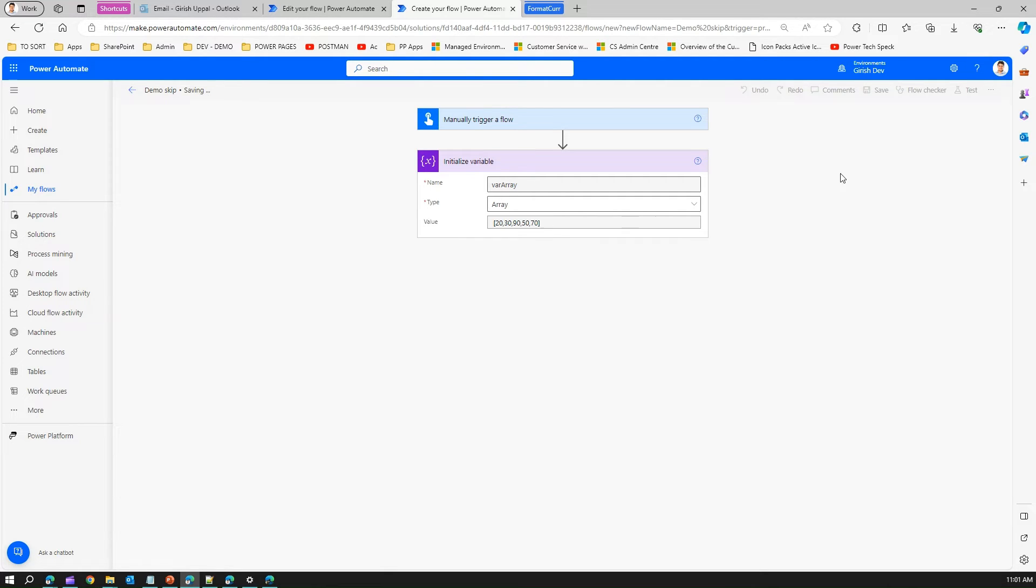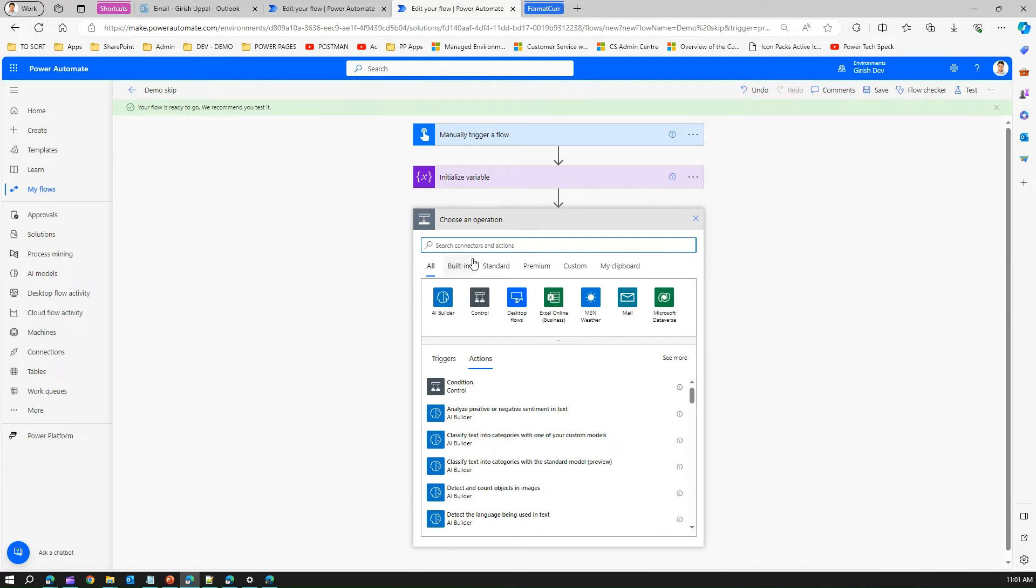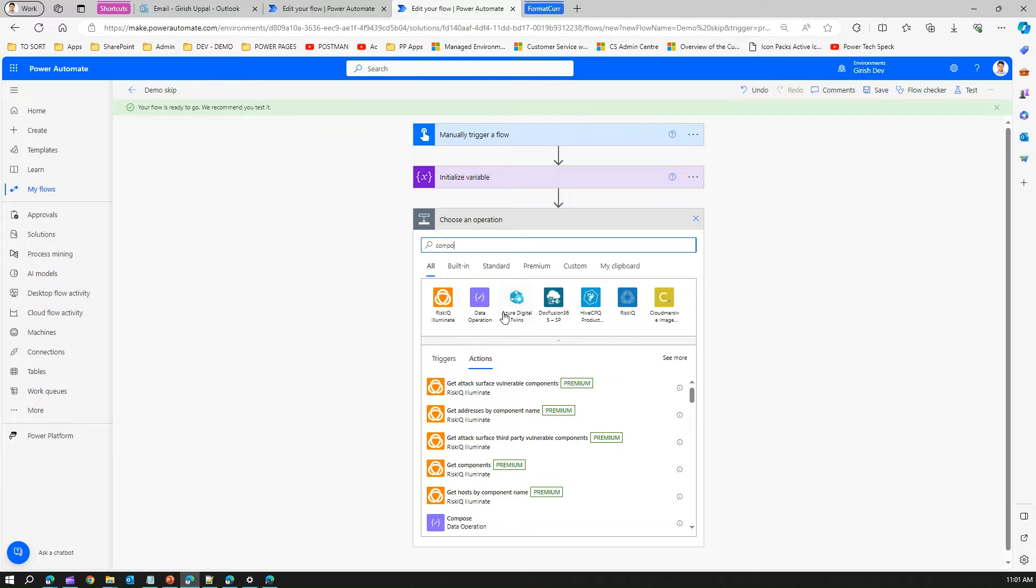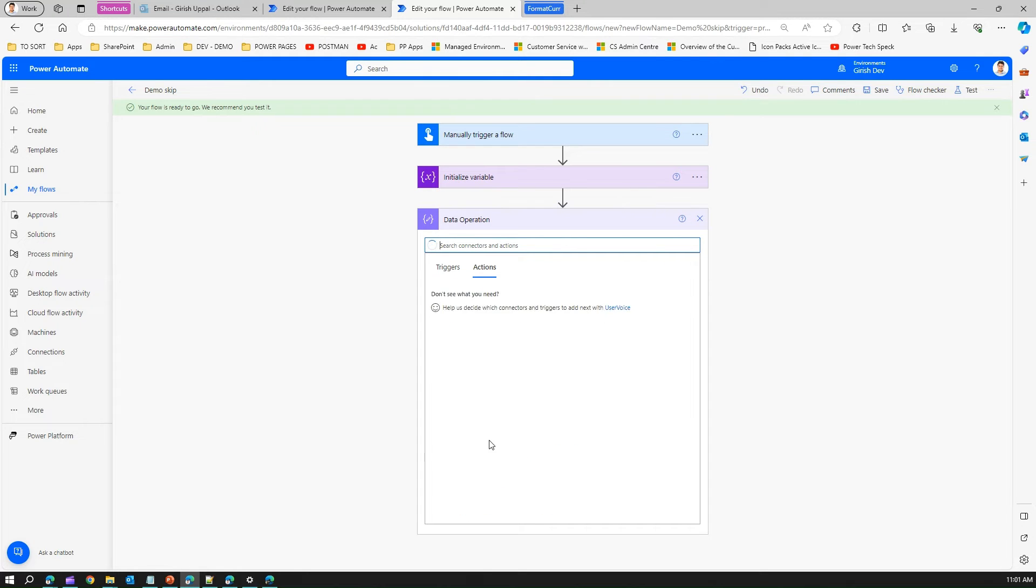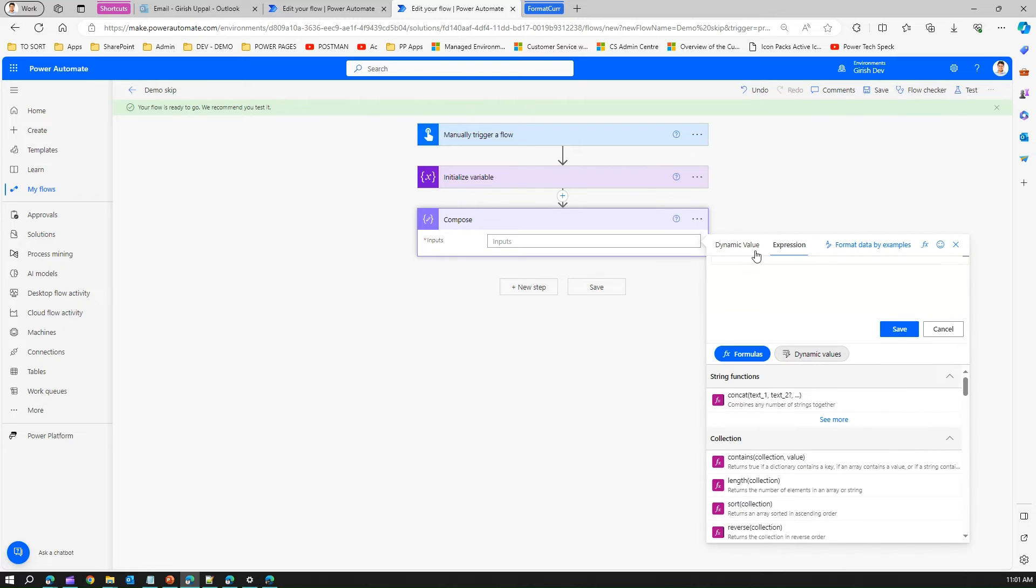If I click on new step, now let's use the compose action function. Click on FX to add an expression and now call that variable using the skip.